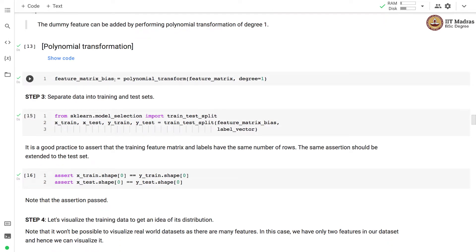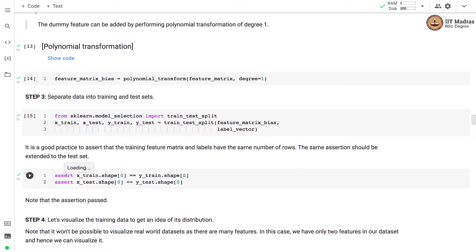Next, we take the transformed feature matrix and perform a training and test split using the train_test_split function from sklearn.model_selection. This returns the training feature matrix, test feature matrix, training labels, and test labels. As before, it is good practice to assert that the training feature matrix and labels have the same number of rows, and the same check is applied on the test set. Both assertions passed.